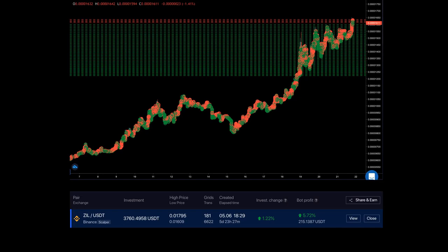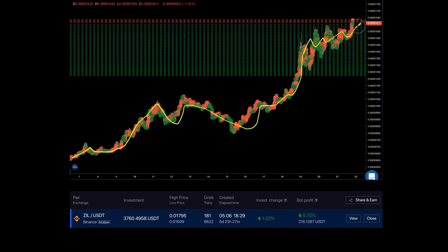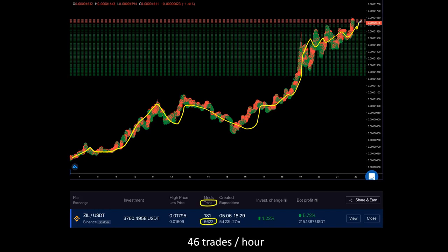Just look at this example. The bot trading ZEAL to USDT has been active for already 5 days and 23 hours, and throughout this period executed 6,622 trades in total — that's 46 trades per hour. Can you manually keep up with this number without any rest? You know the answer.